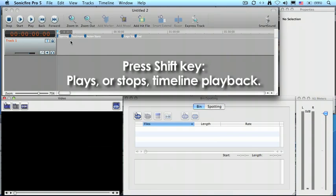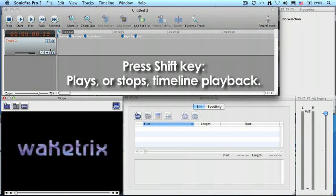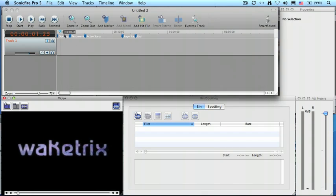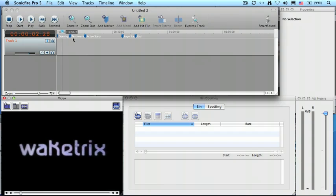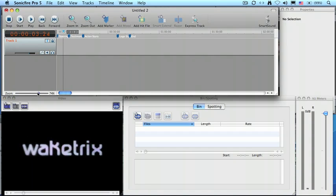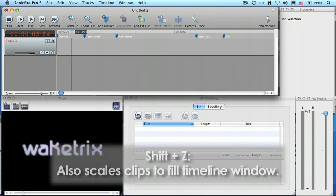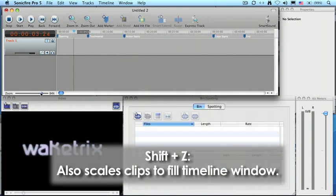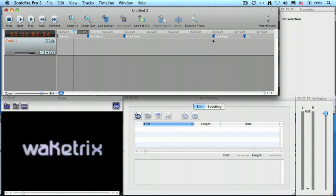If we play this, in fact, there's our video. In fact, let's grab the scale slider and drag this so we can give ourselves some room to work, and we can see there's our opening logo, our testimonial, the action starting, the logo starting, and the end of the video.